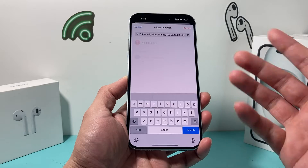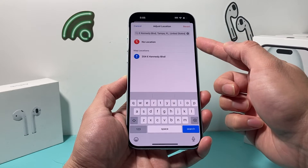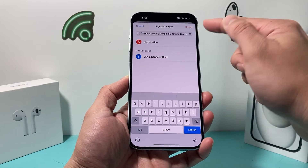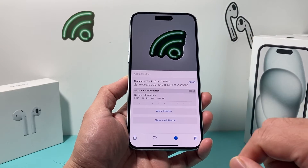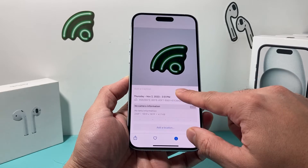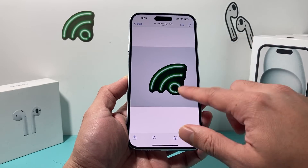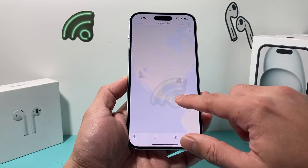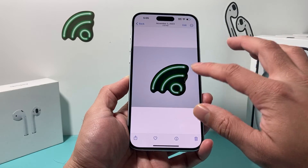So if I click on it, now I can select No Location instead of a location. So I click on that, and once I do that, I simply just swipe down here. And now this photo no longer has a location.